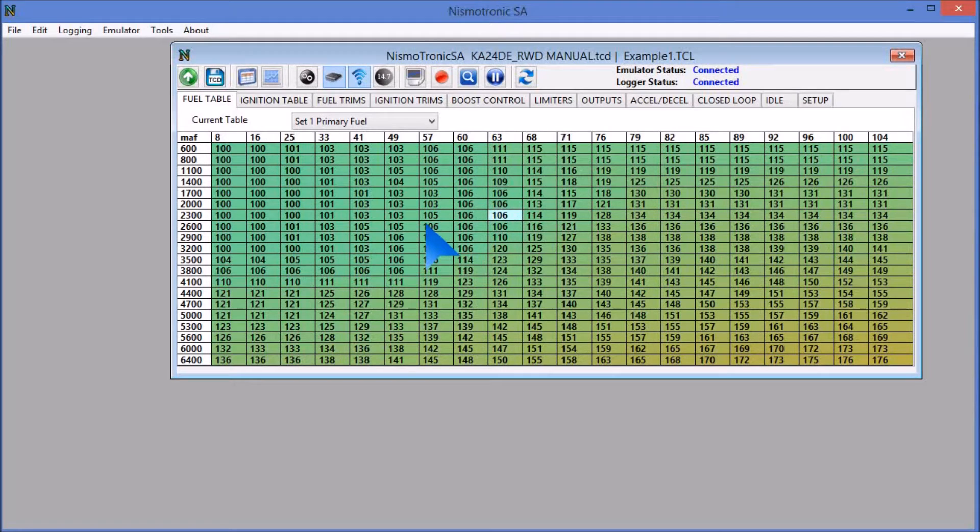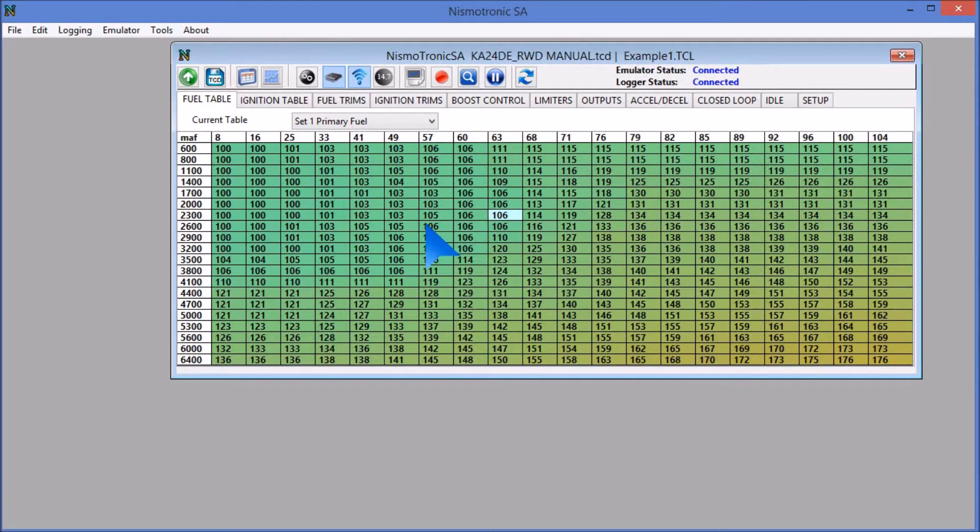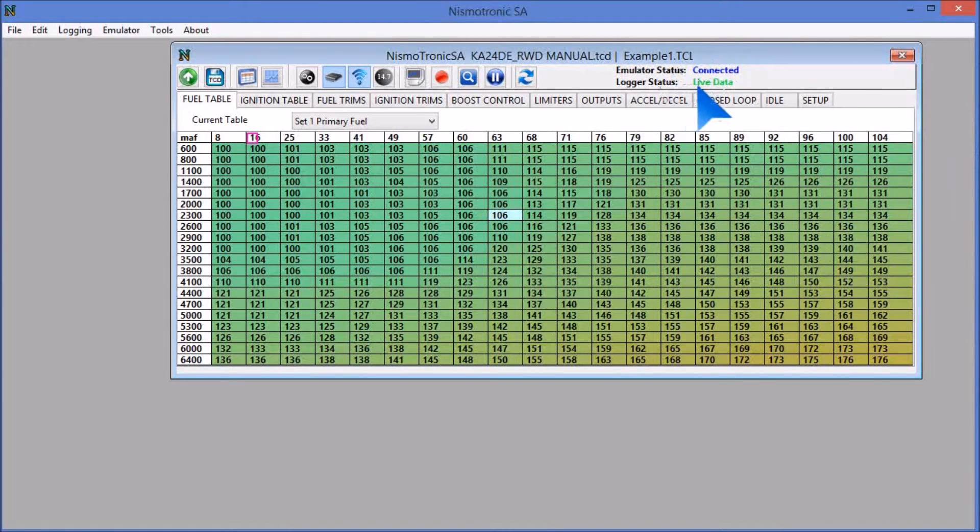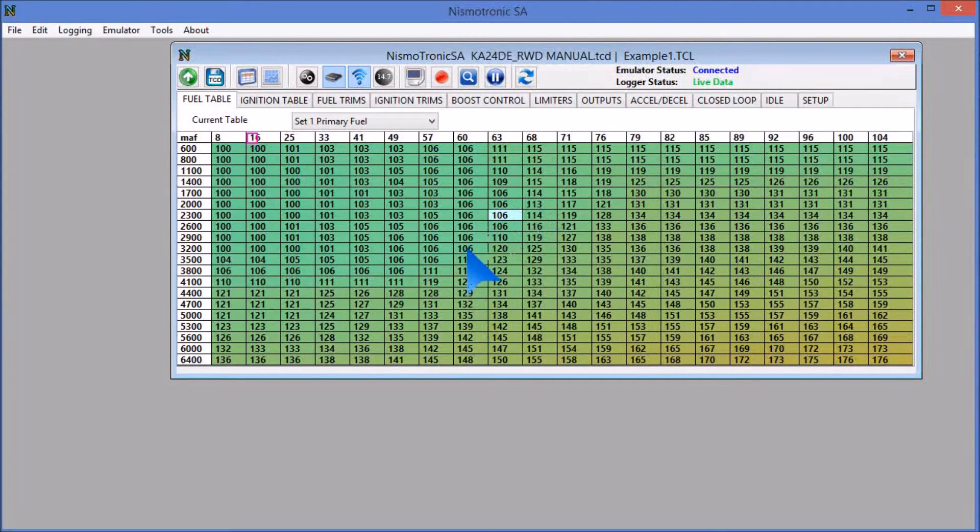So the next thing we're going to do is turn the key on. I'm going to do that, and you'll see the logger status change from connected to live data. So that's what you want to see.